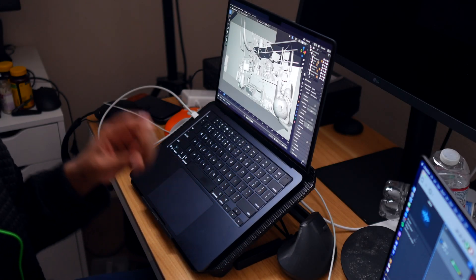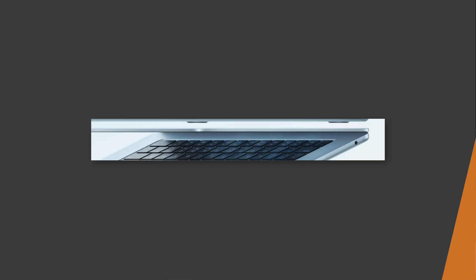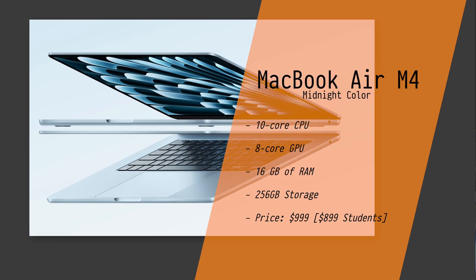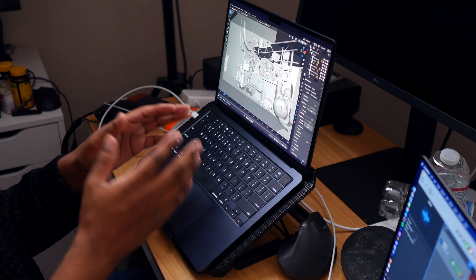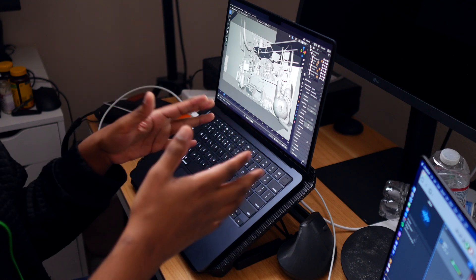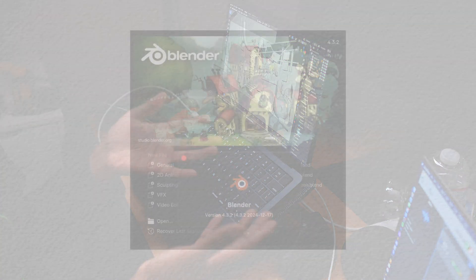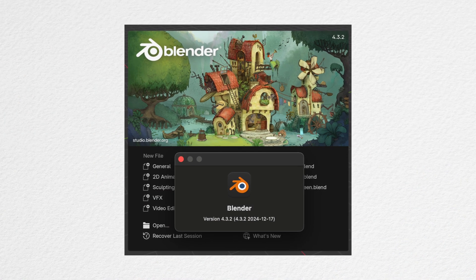Hello guys, how are you? I hope that you are doing good. This is Adam and this is the M4 MacBook Air, and this is the base model with 16 gigabytes of RAM and 256 storage. I have Blender open and this is the most recent version of Blender that you can see on the screen right now.